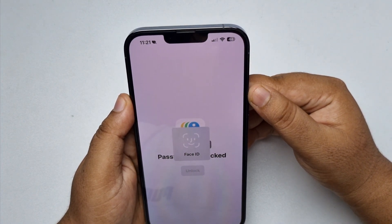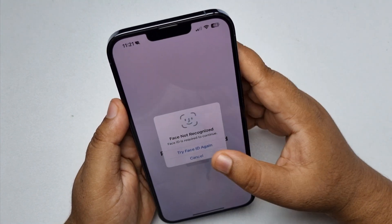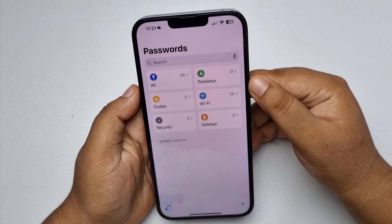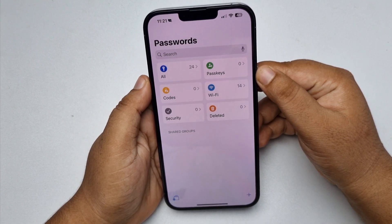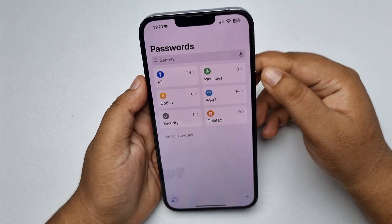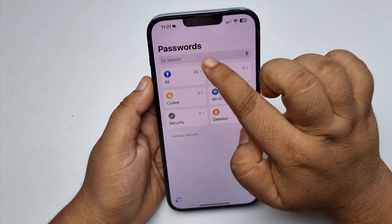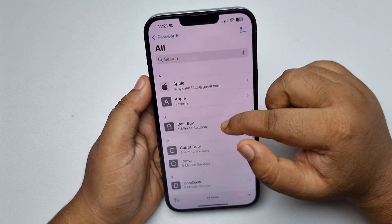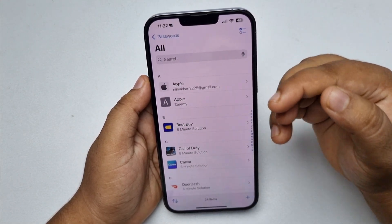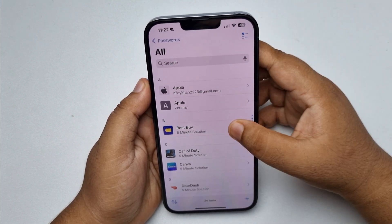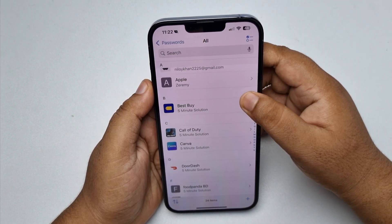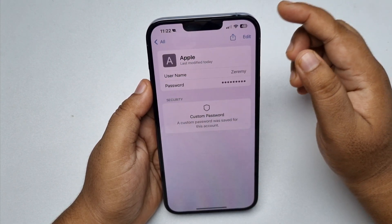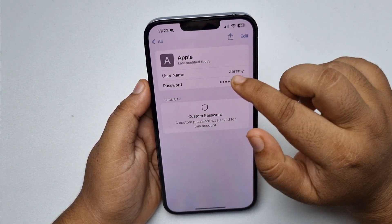Once you've successfully verified, go to the All section. Here in this list, just find Apple.